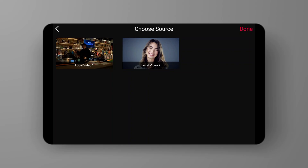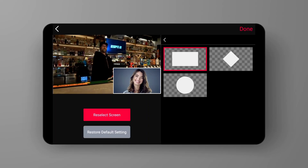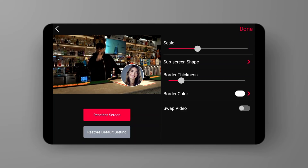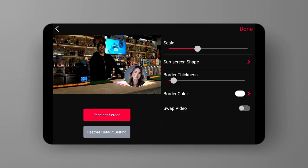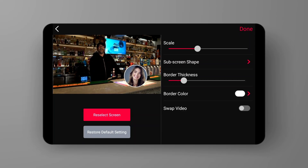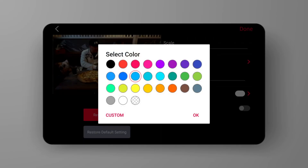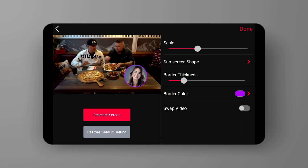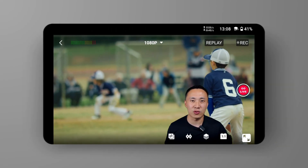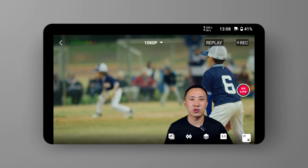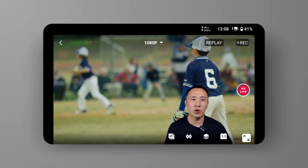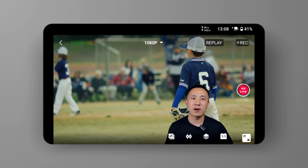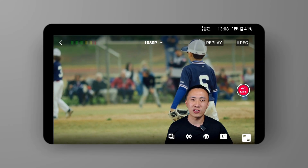After selecting two video sources, I can change the shape of the sub-screen, adjust the scale of the small video frame, as well as adjust the thickness and color of the border. Swap Video can switch the sub-screen and the background screen. If you want to cut out a portrait from the original screen and place it in the lower right corner of the screen, just like this, please follow my operations carefully.